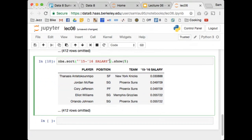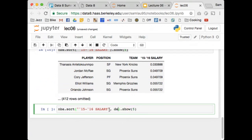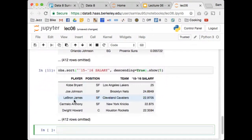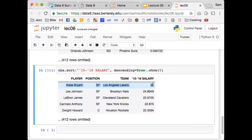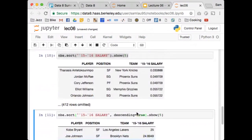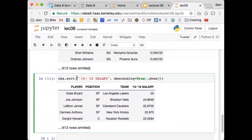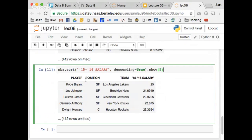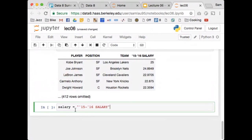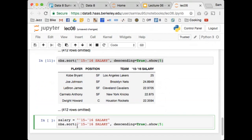Or I can sort in descending order instead of ascending. By default, table sort goes from lowest to highest. I can make it go from highest to lowest by adding the argument descending=True. Now I find out that Kobe Bryant was the player that made $25 million before he retired. To avoid typing out that long column label repeatedly, I can store it in a variable called 'salary' and replace the label with that variable. Now it's clear which column I'm using.